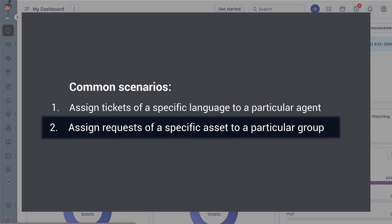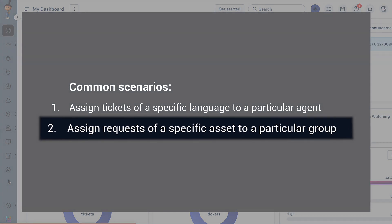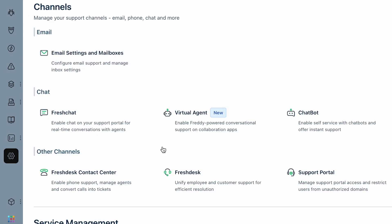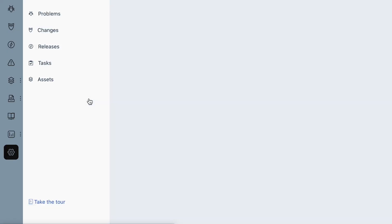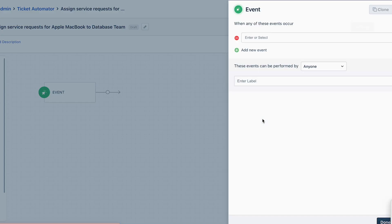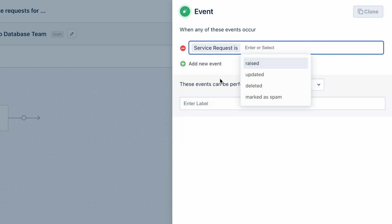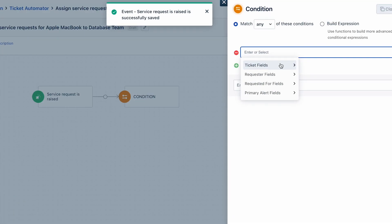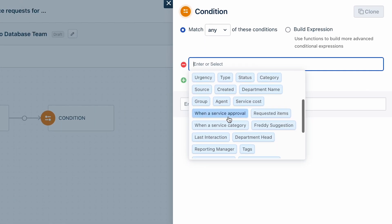Now let's create an automation so that a service request raised for a specific asset is assigned to a particular group. Navigate to Admin, and under the Automation and Productivity section, choose Workflow Automator. Click the New Automator button and select the Tickets module. Give the automator a title and a description. Assume your requirement is to assign service requests for an Apple MacBook to the Service Request Fulfillment group. In the Events block, select 'Service Request is raised' and click Done.